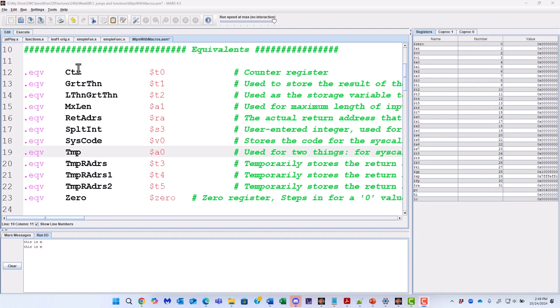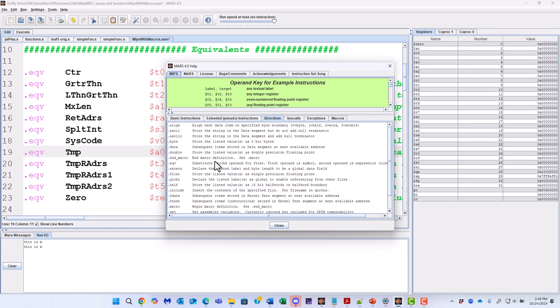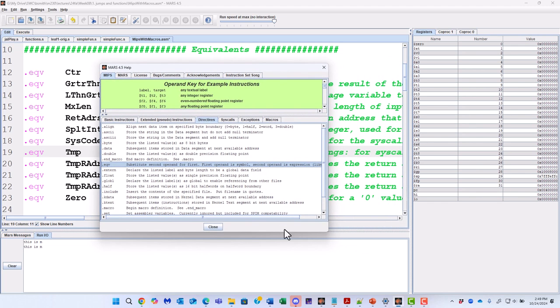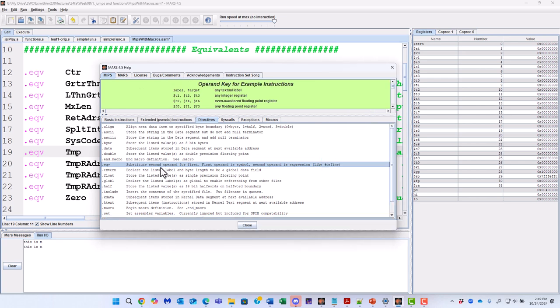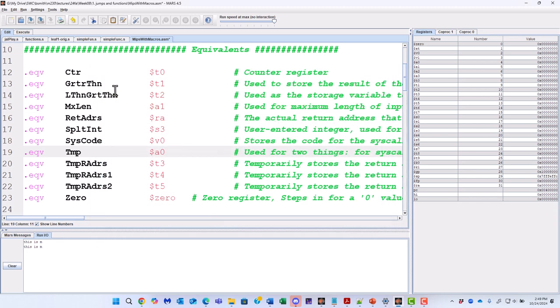So there is a directive. If we go to the Help menu and you look at the available directives, you'll see that there is a .eqv. So this directive, .eqv, it substitutes the second operand for the first. The first operand is the symbol. The second operand is an expression. So in many ways, it's like the pound defined of C. So the first operand is a symbol, and the second operand is the expression. So substitute the second for the first.